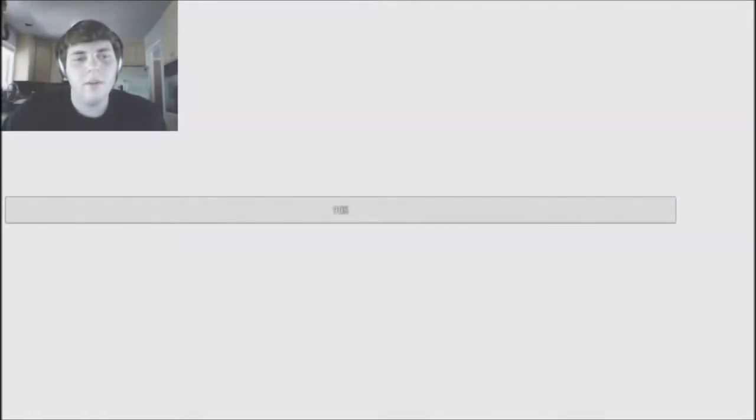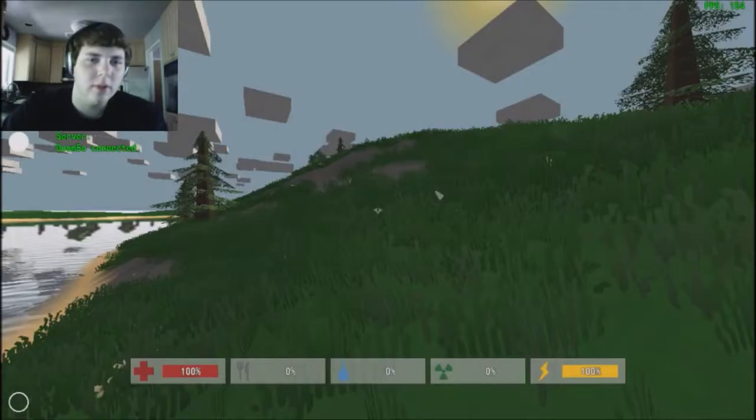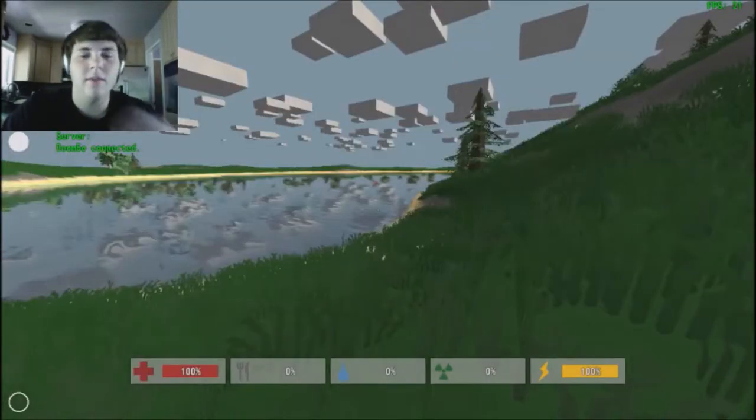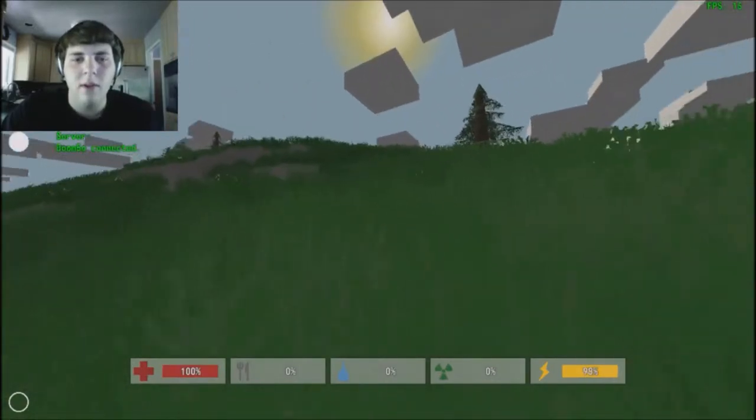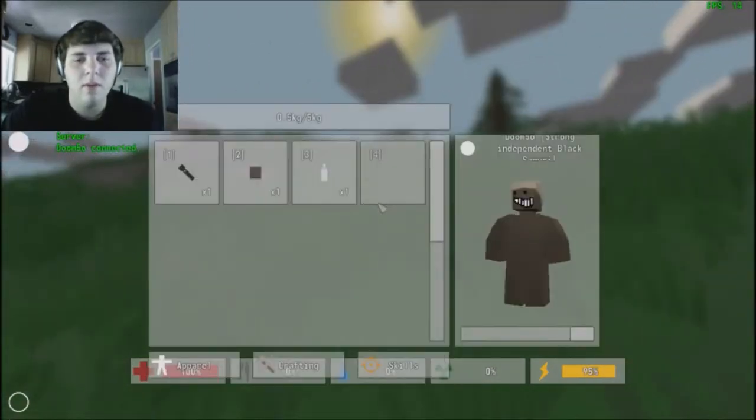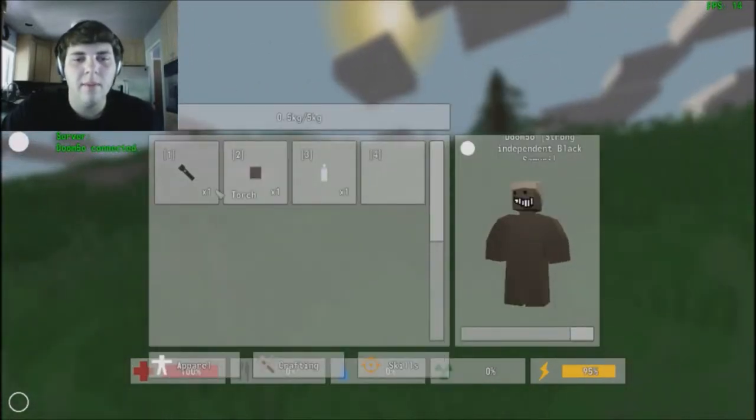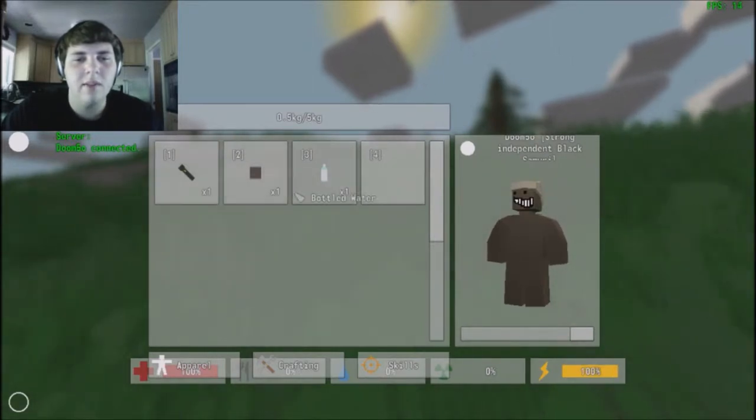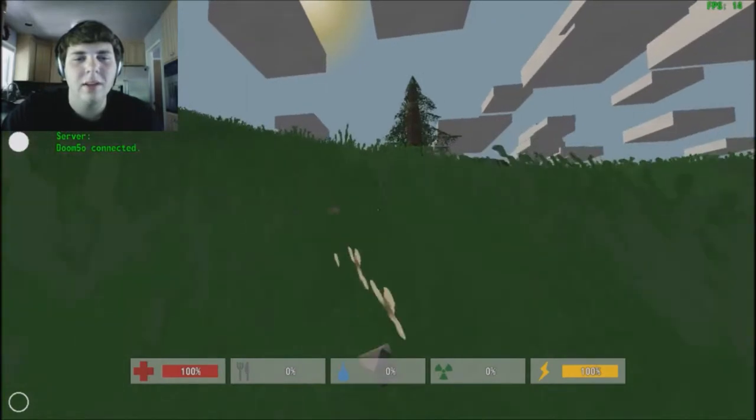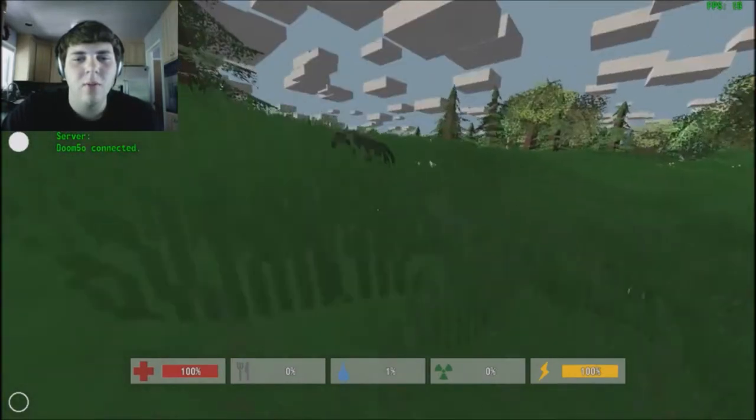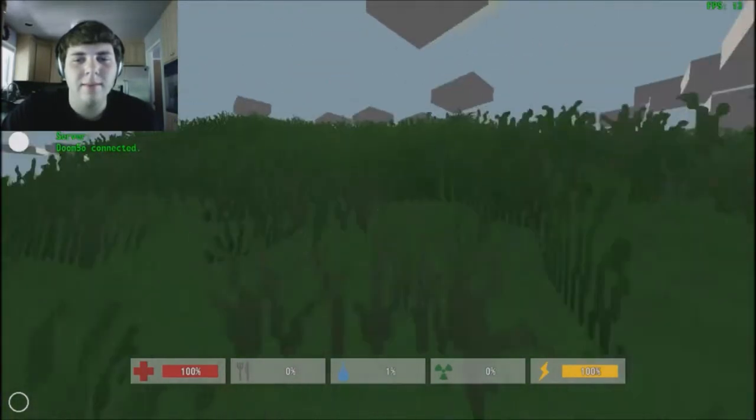You basically start off with no clothes, no weapons, nothing. You got four slots. Okay it's going to freeze here for a second. Oh wow it went quicker this time. So Bambi mode is easier. It gives you a torch, canned beans, and a bottled water. That's a lot better than normal mode.